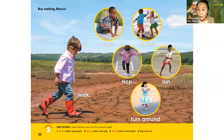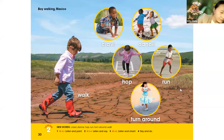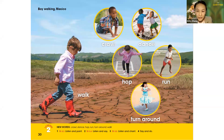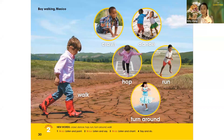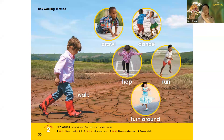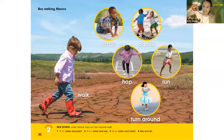I'll do the actions — look carefully. What can I do? Yes — I can crawl. And next one — turn around. And look what I can do — I can dance! Yes, I can dance. And last one — what can I do? I can jump! Super, you did great.